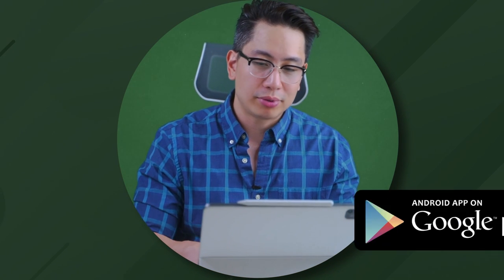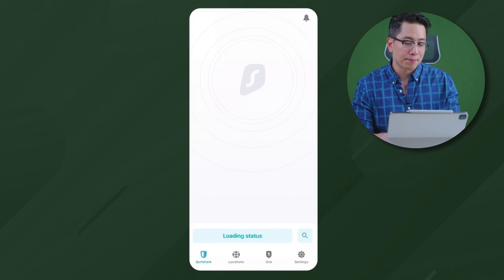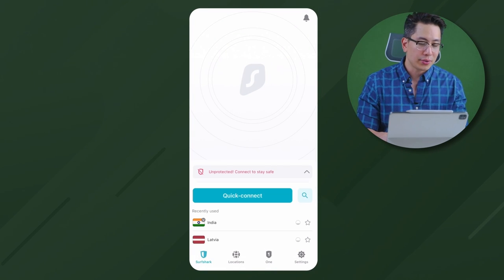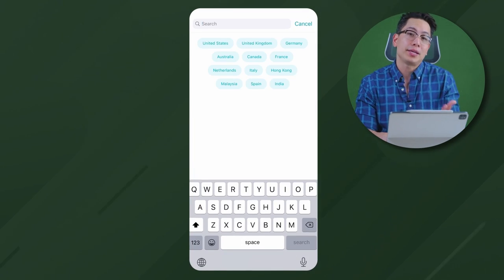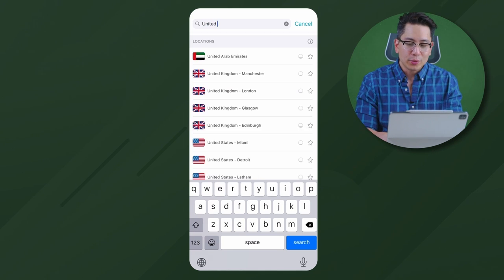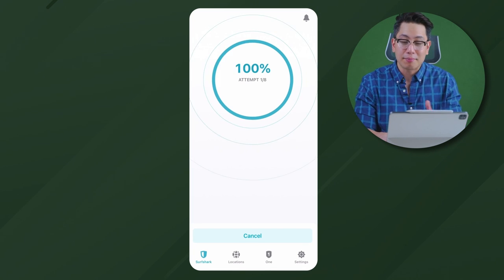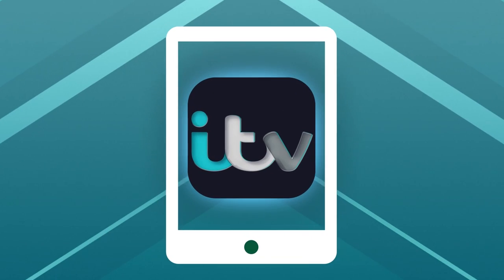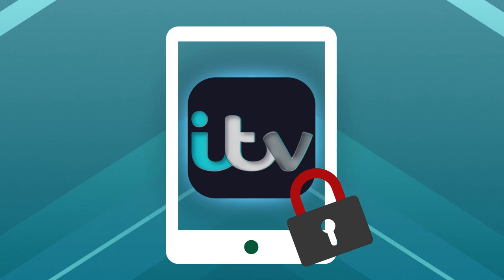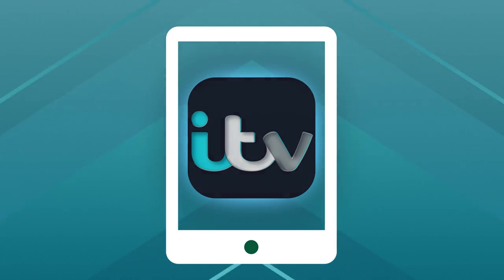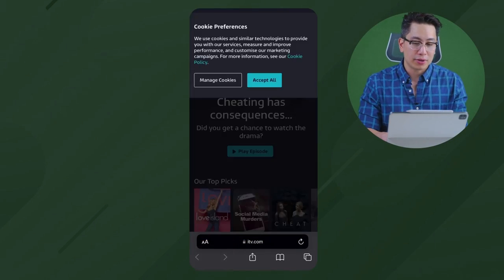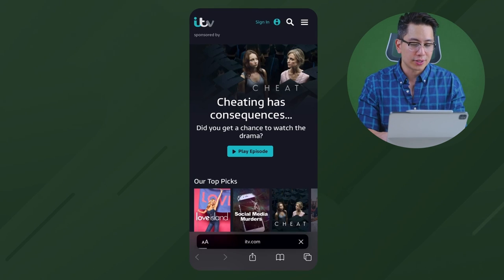On mobile devices the process is a little bit more complicated. Your first step is the same: download a VPN from either Google Play or the Apple App Store and log into the app. After you connect to a UK server, you'll need to access ITV through the browser. The ITV Player app is preferable, but it's geo-blocked — meaning it's impossible to get without a UK Apple or Google account, and making one is a huge time waste. So just open your browser and log into the ITV website, just like on desktop.